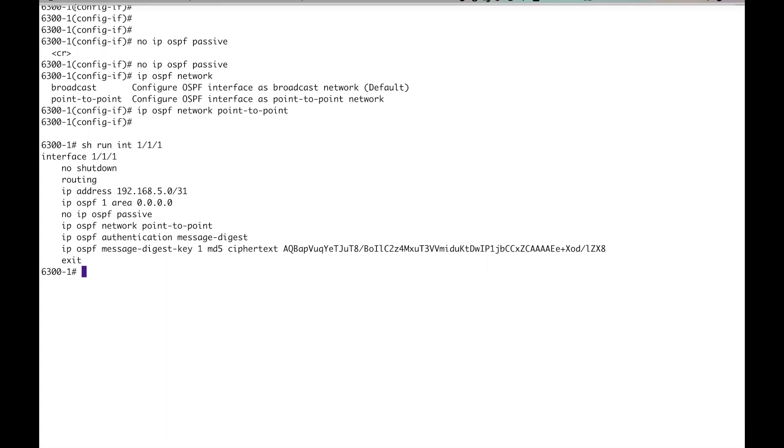I think that's it. So we've got no passive, we've got our area, point to point, and we've got our authentication. That's what I was going to go for.